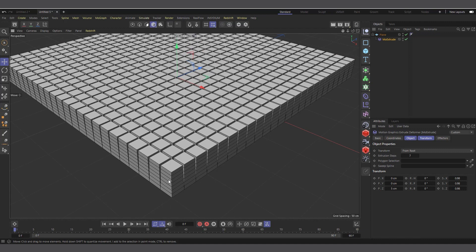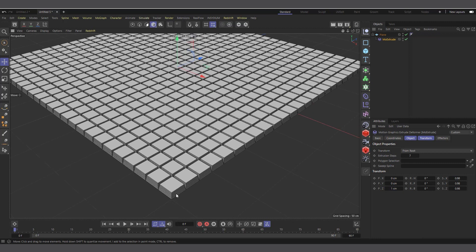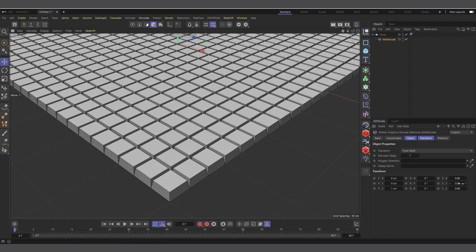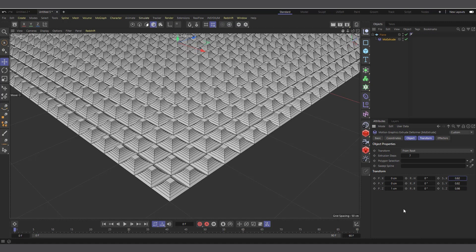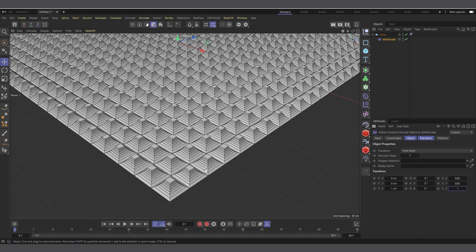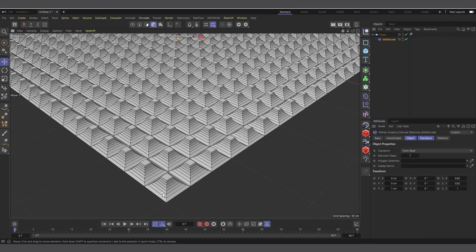I'll set the Z to maybe one and reduce the scale — it's set to 0.98, I'll set it to 0.8. I'll make the Z one and leave it just like that. This is what we have. In fact, we can make it go down a bit more.